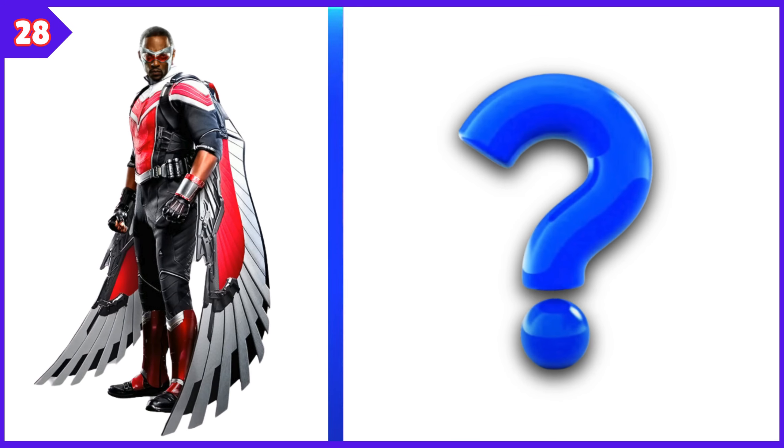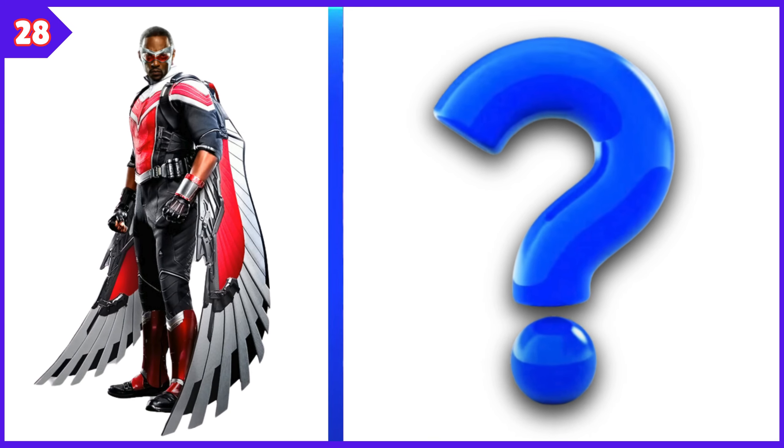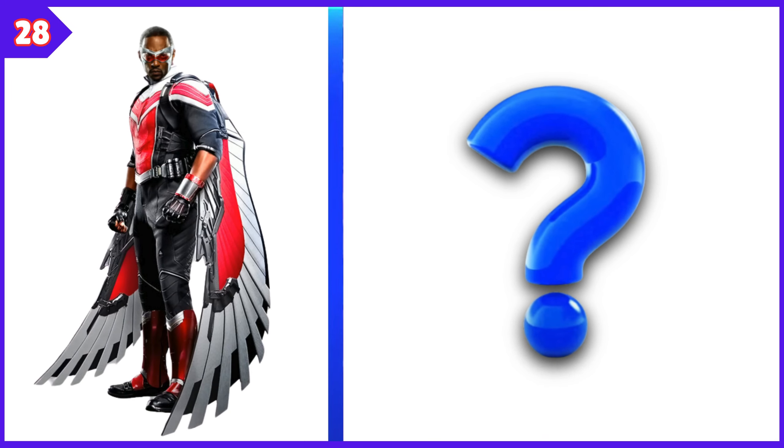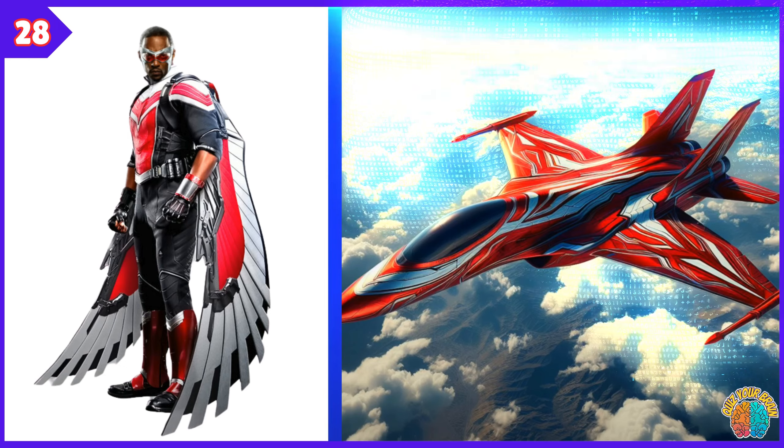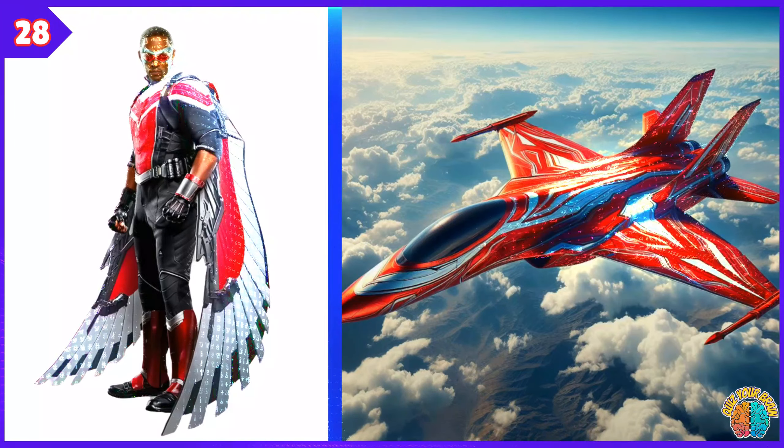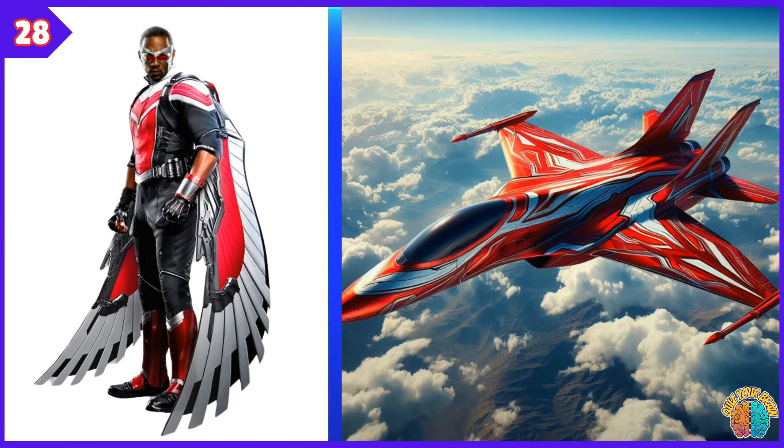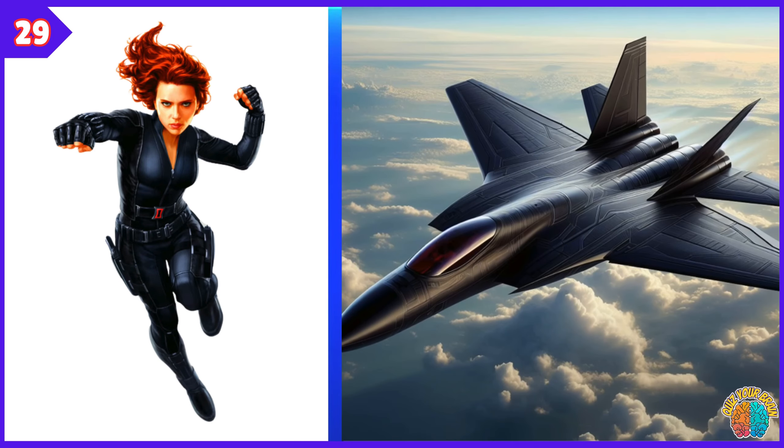Wonder Woman Transformation Superjet. The Falcon. Transformation Superjet. Black Widow Transformation Superjet.